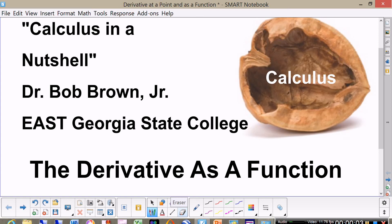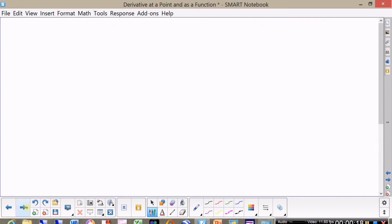This is Dr. Brown. In this short video we're going to talk about taking the derivative at a point and also talking about the derivative as a function. I want you to remember when we talk about derivatives,